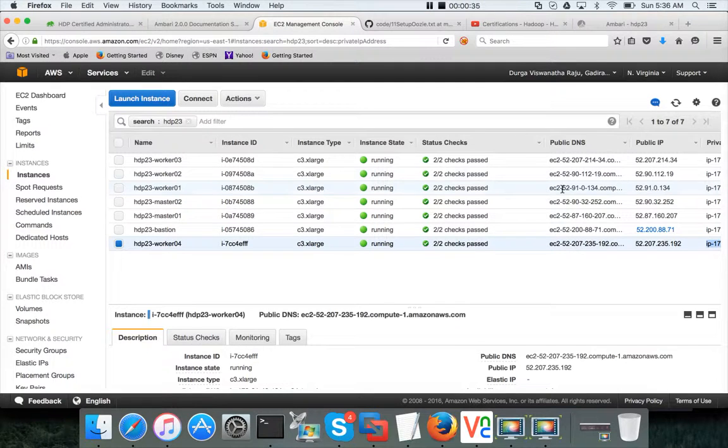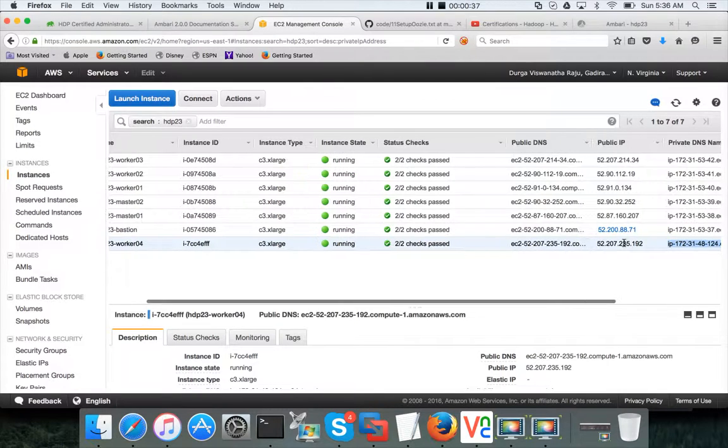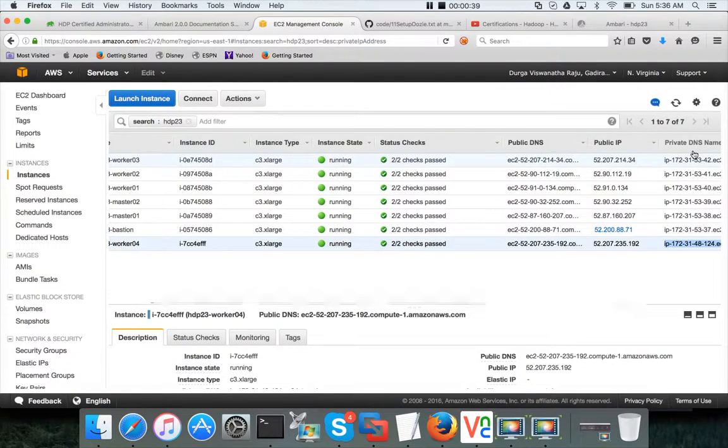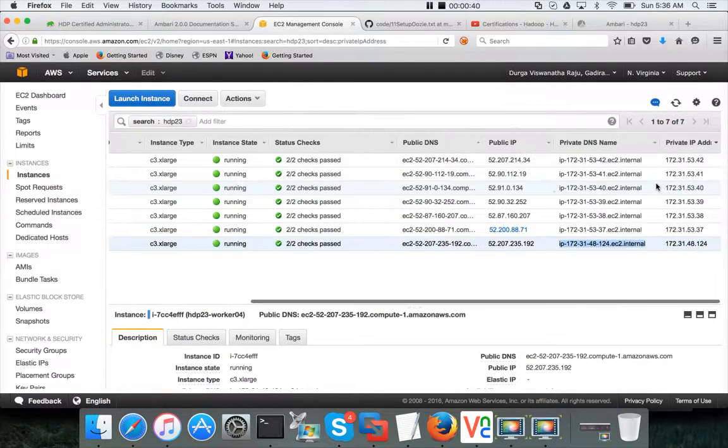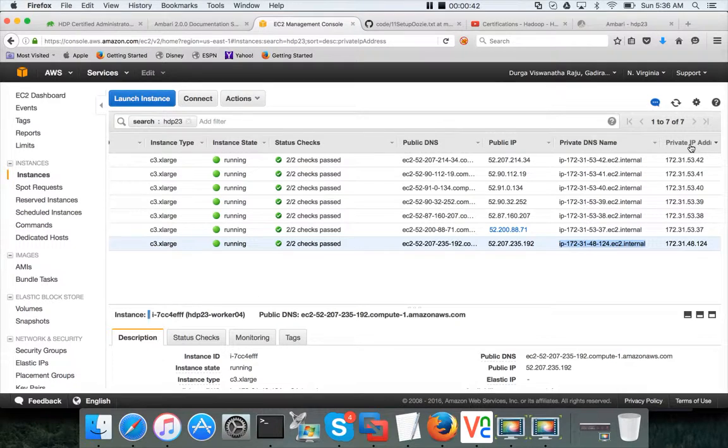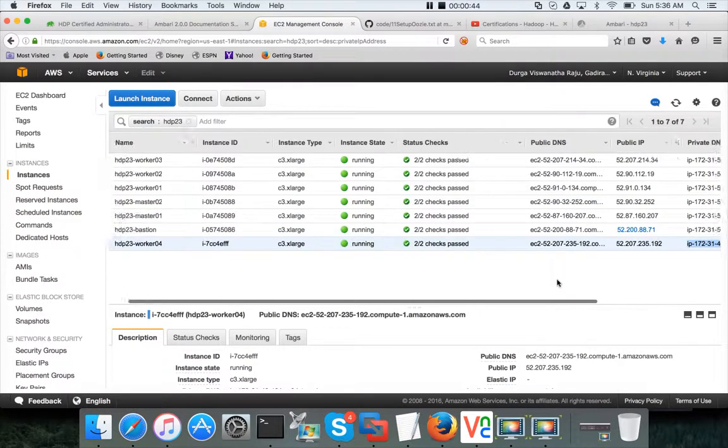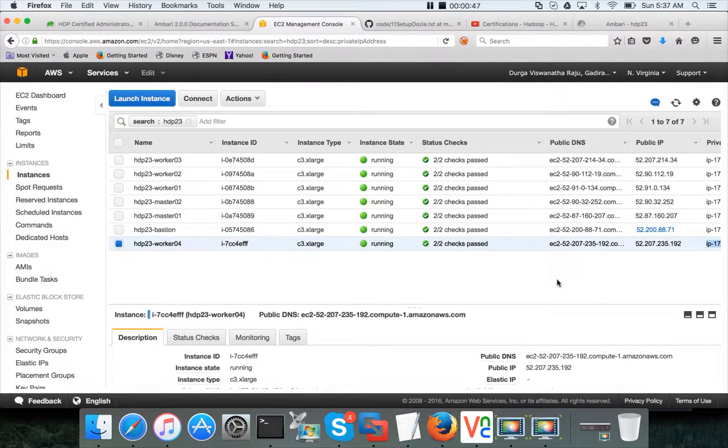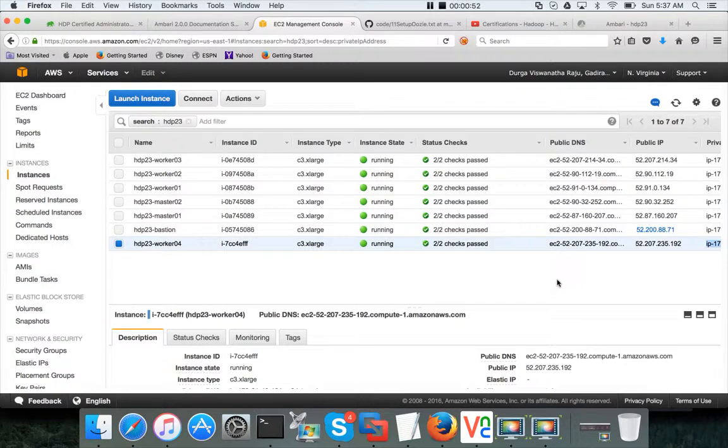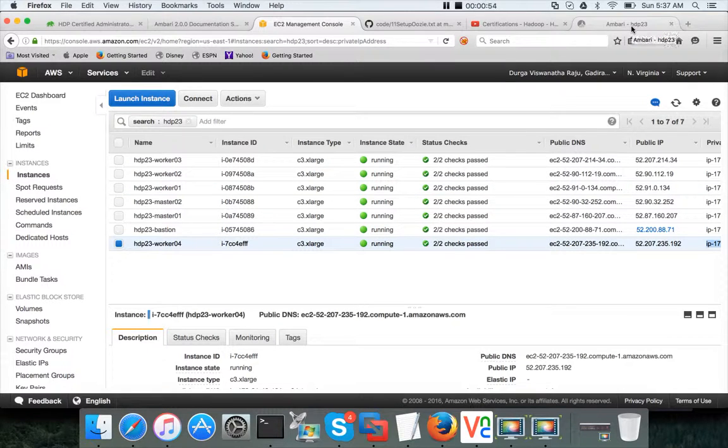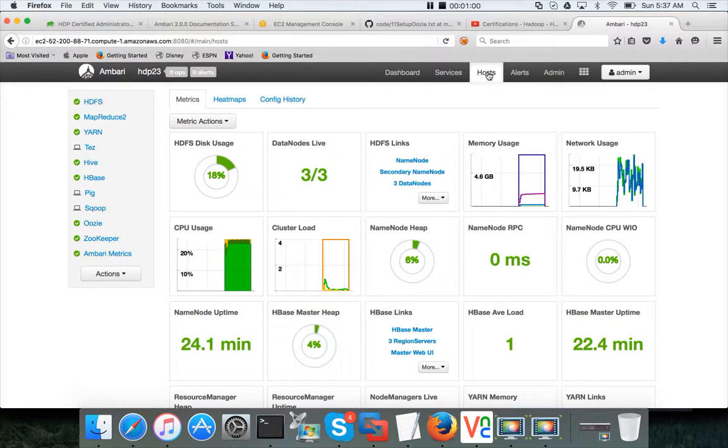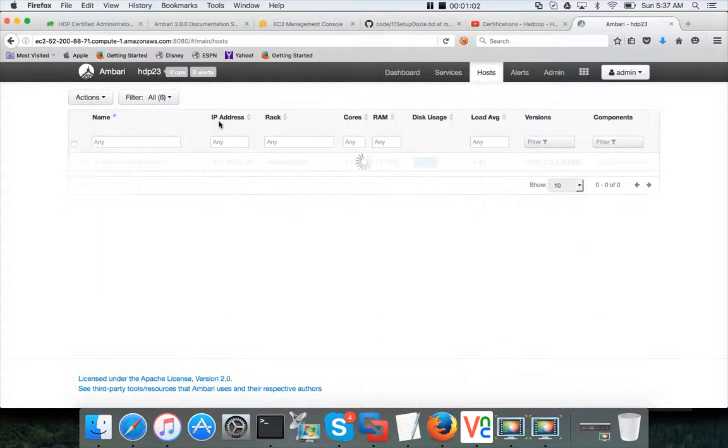And then we have actually run the prerequisites using parallel SSH from the bastion. Okay, now what we will do is we will go to the next step where we will actually set up this new host into the cluster using Ambari. We will add this new node into the cluster using Ambari.